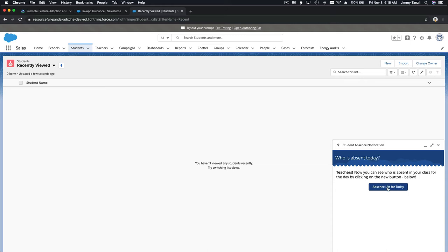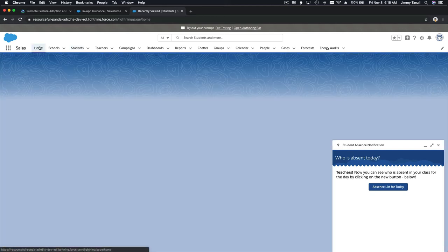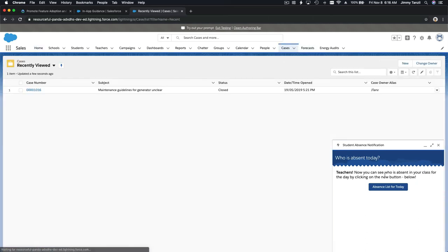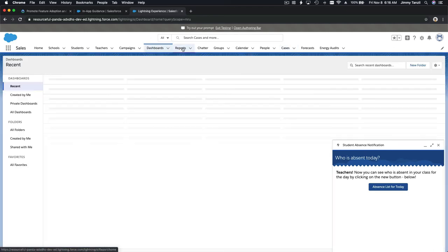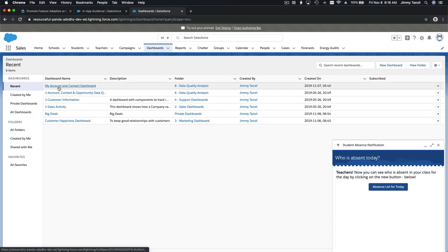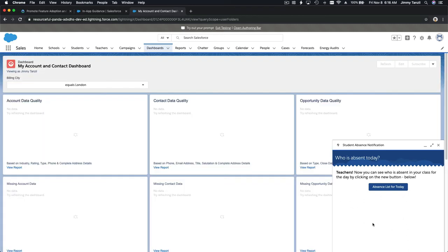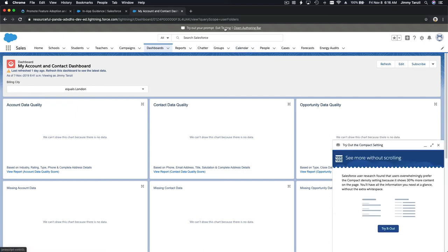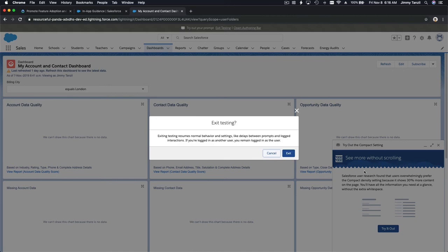You'll notice that the floating prompt from the home page disappears when you navigate away, but the docked prompt stays wherever you go — to dashboards, reports, anywhere. It docks and stays. That's the key difference: the docked prompt is persistent. Once you're done testing, you can exit the testing mode.